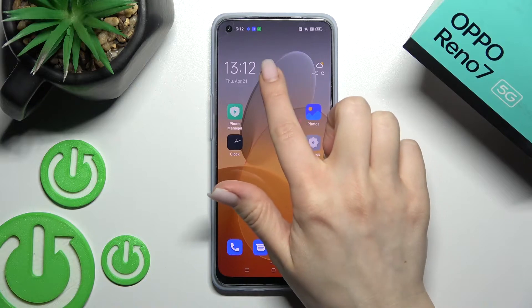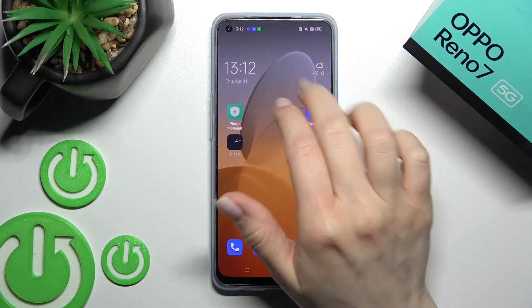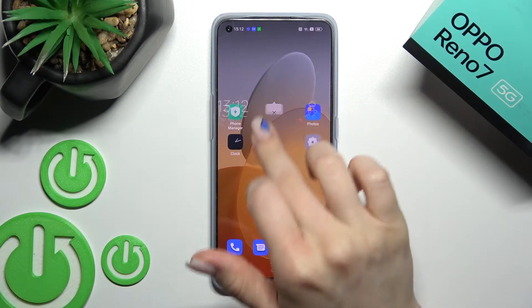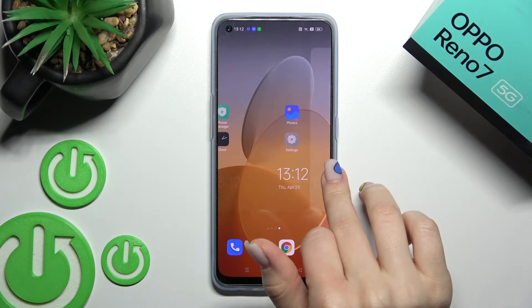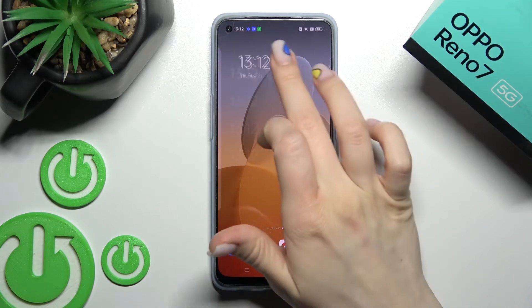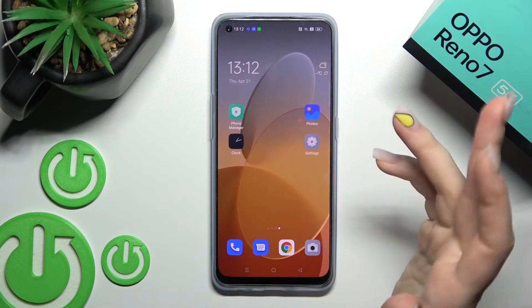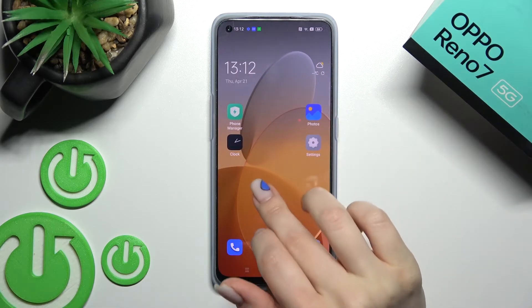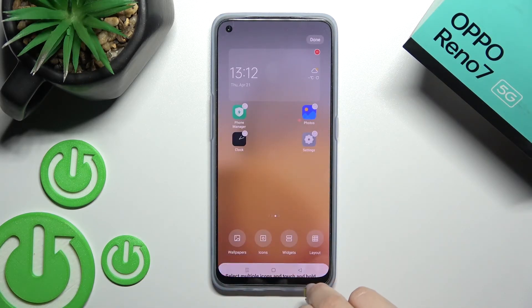If you want, you can move this widget around on the screen, or for example between the screens. We can also create a new screen, as you can see. We can also go back the same way.